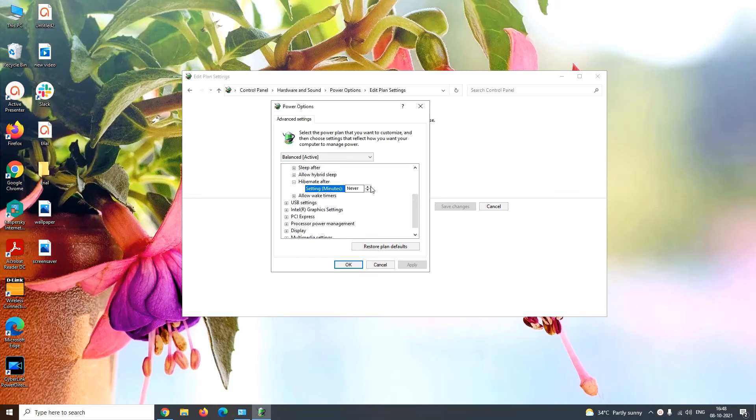Now here, you can enter the time after which you want your system to enter into hibernation mode when it is in standstill mode.